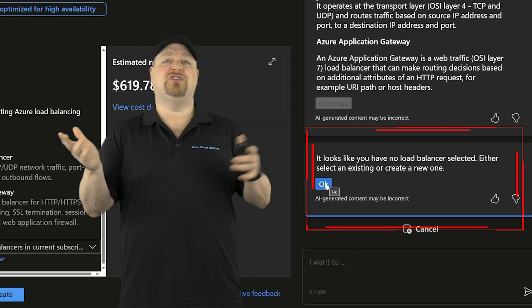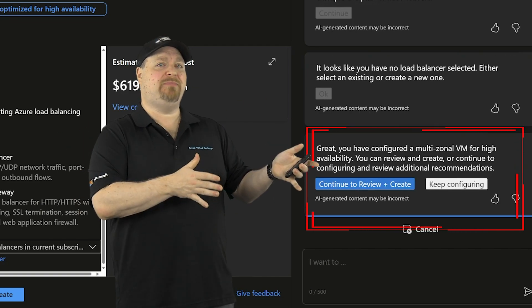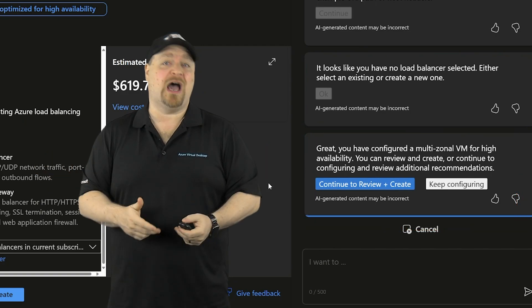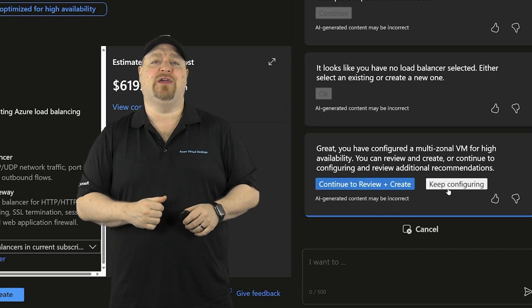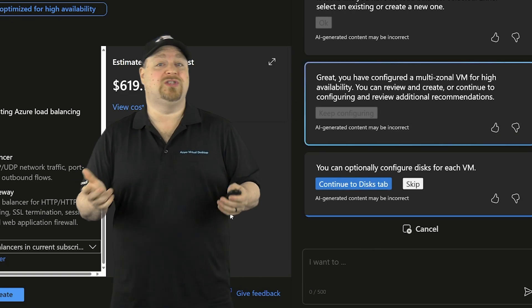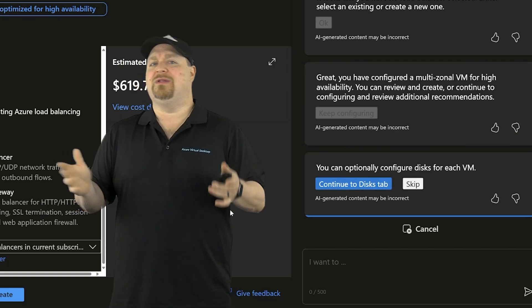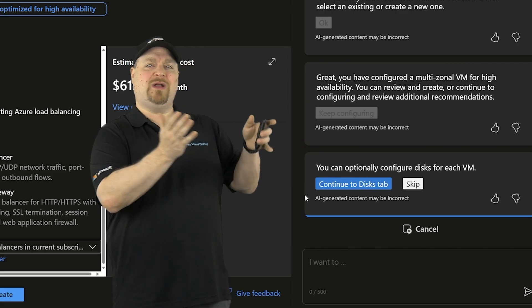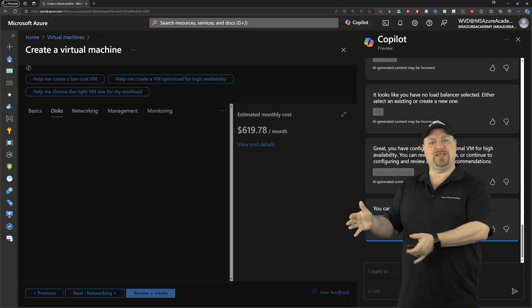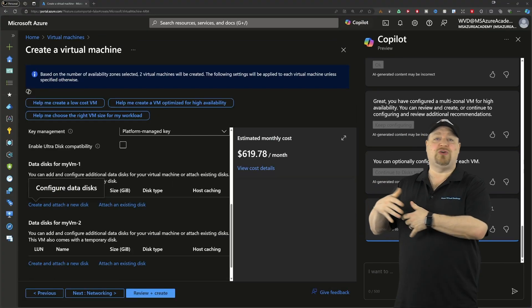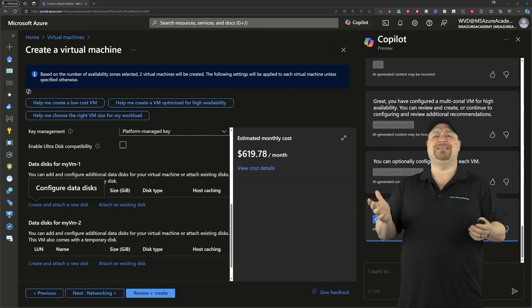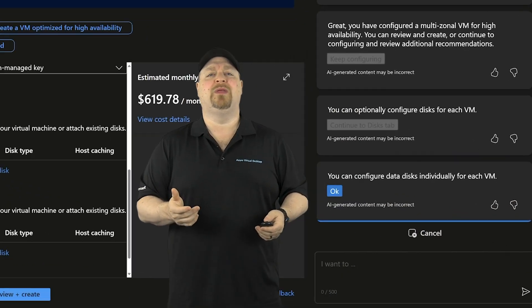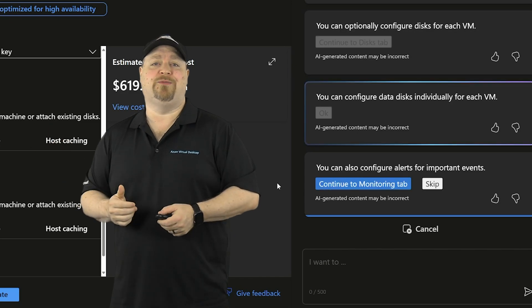And then we have a choice to either review things and build or keep configuring. And I want to see how far Copilot can go. So let's click to configure, which looks like it wants to go to disks. Now, in general, it's a VM best practice to have one disk for your OS and then other disks for your data, which is certainly an option with AVD session host. But in this case, I don't really need one. So I'll just click OK to continue.